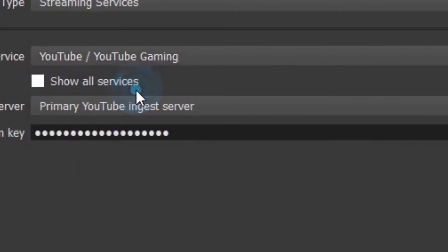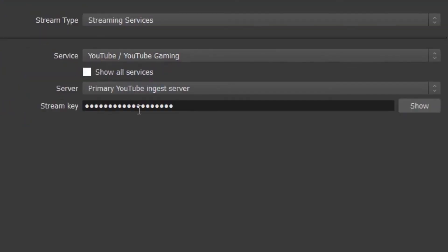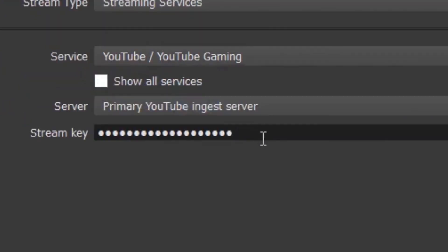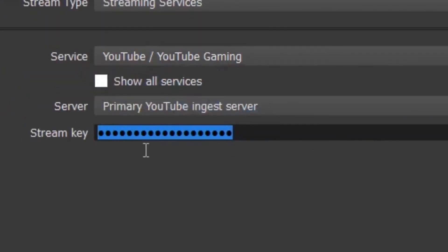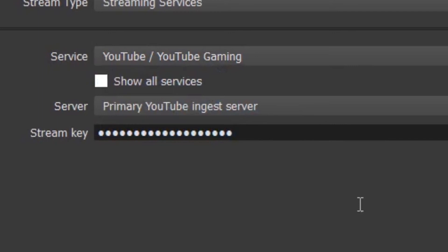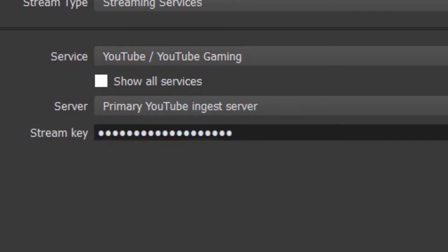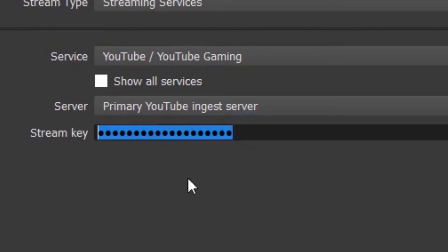I'm obviously streaming on YouTube, and then here you have a primary stream key. This is private. This is your password. This is the thing you don't give away, because if you do give it away, anybody can stream onto your channel.